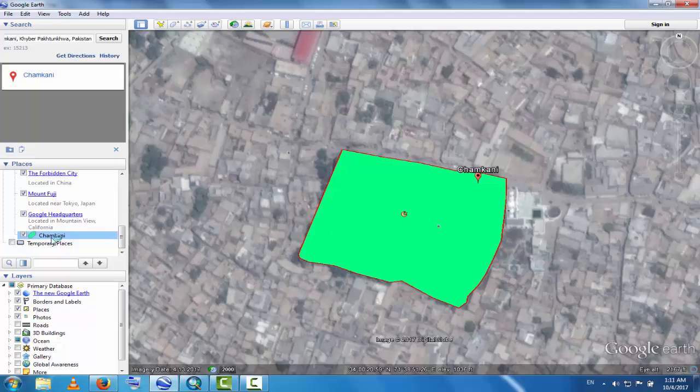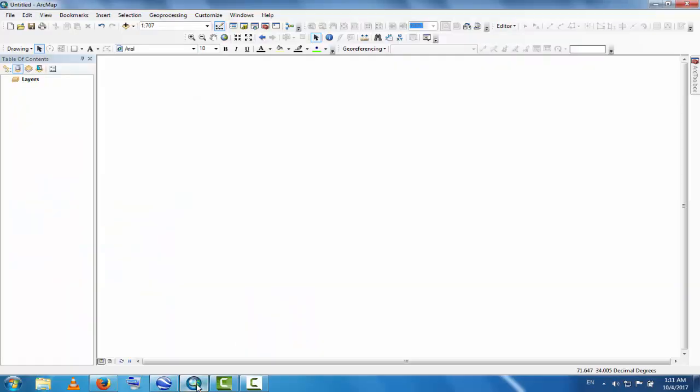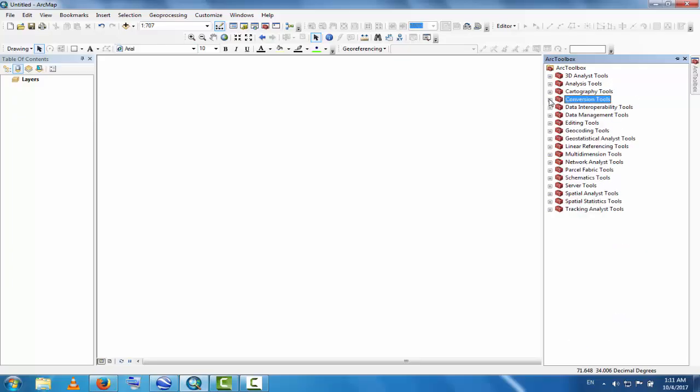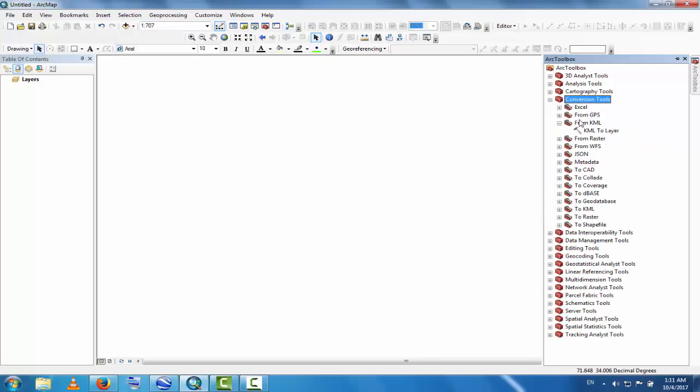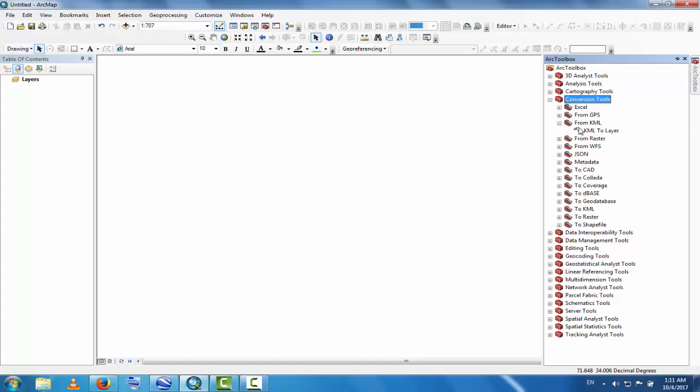Now this is saved. Go to ArcGIS and open ArcToolbox. In ArcToolbox, there is a tool called Conversion Tools. Click on Conversion Tools. Here you'll find From KML, which is KML to Layer. Click on this.